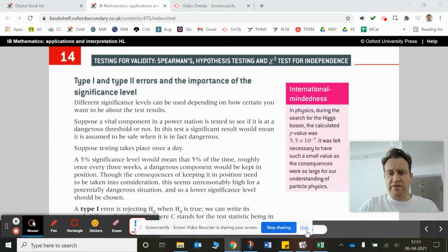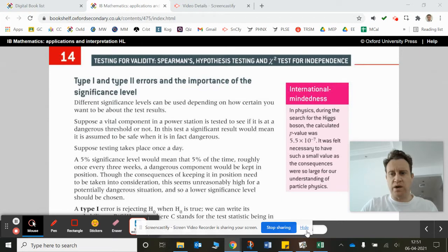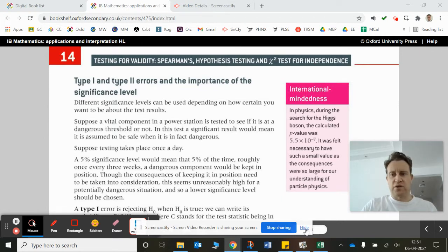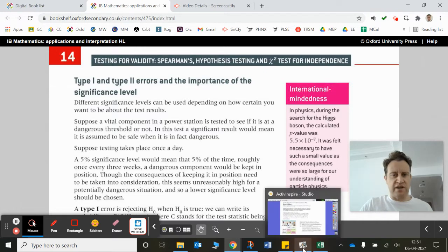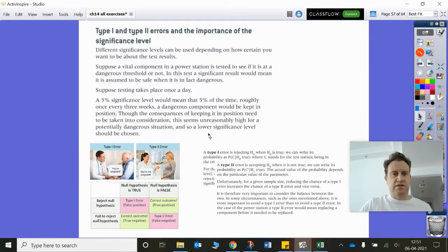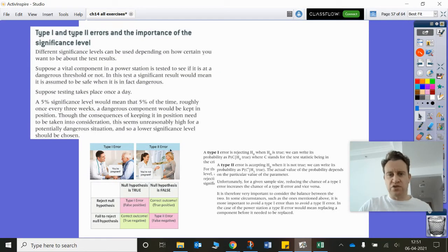Hi there, guys. So in 14P, we're going to look at the probability of making type 1 and type 2 errors. This is quite a nice extension. I know this chapter is going on for a long time, but it's a pretty nice extension. So we're looking at some conditional probabilities here, essentially.